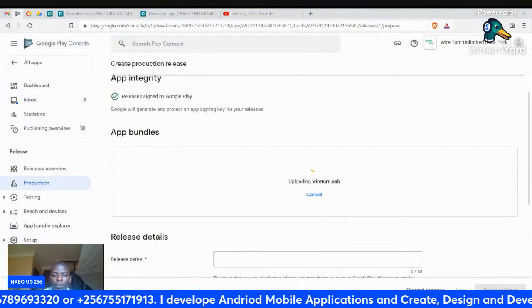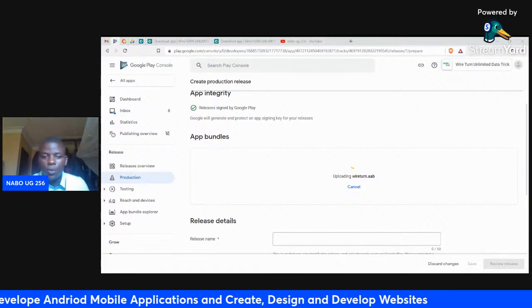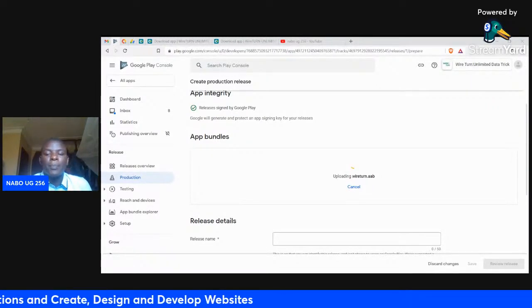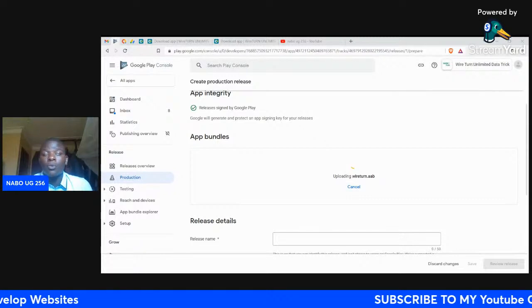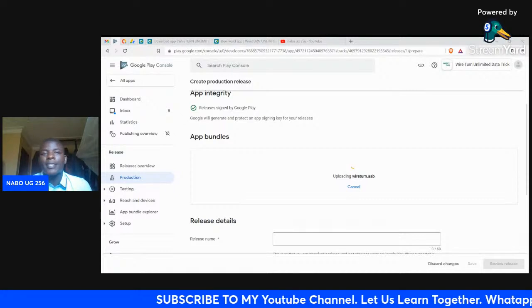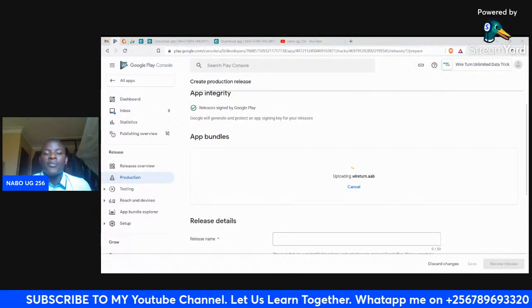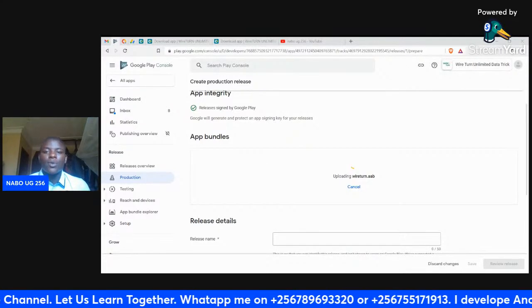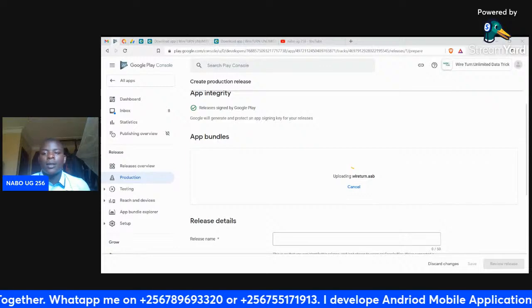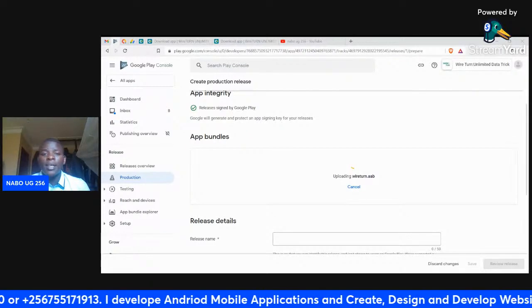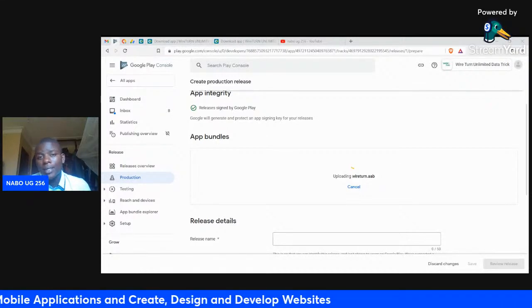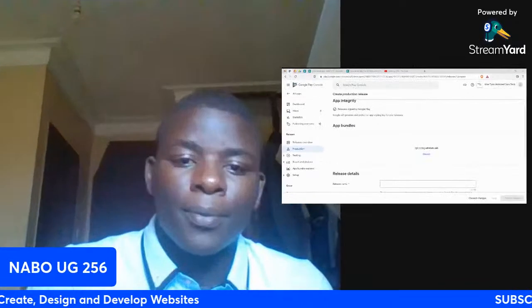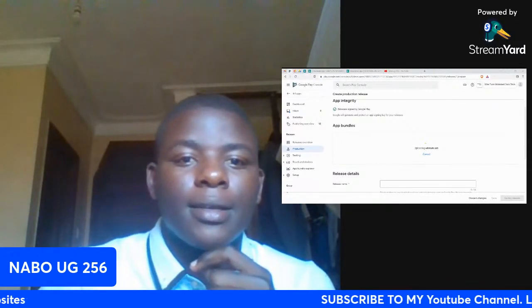All those people that are new on this channel, this channel mainly targets people who really want to make income on YouTube or income online. We are targeting people that are really interested in making apps, affiliate marketing, and any other stuff. In this video, I'm showing you how really you can upload an AAB file made from the App Creator account, the Operator account which I showed you the other time.